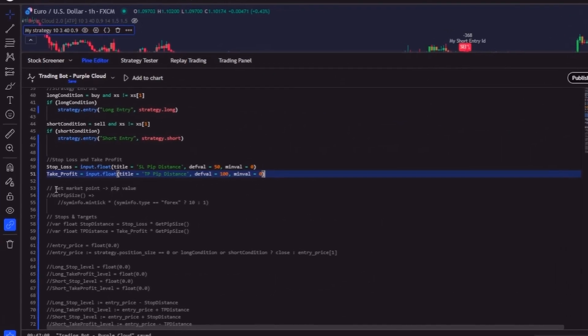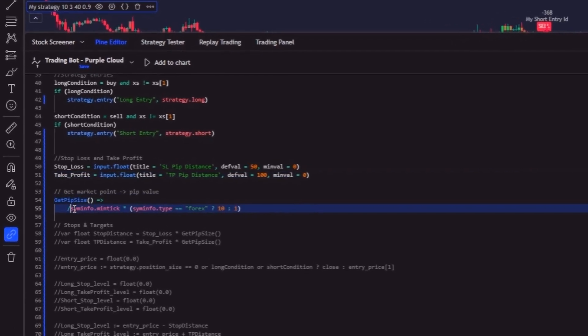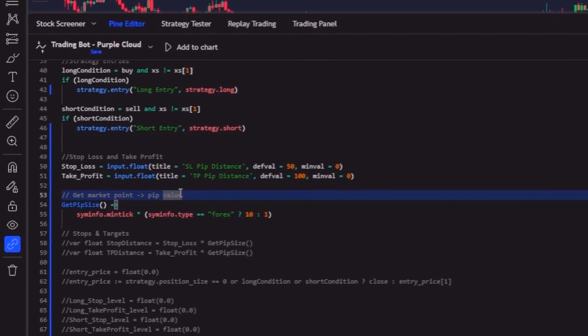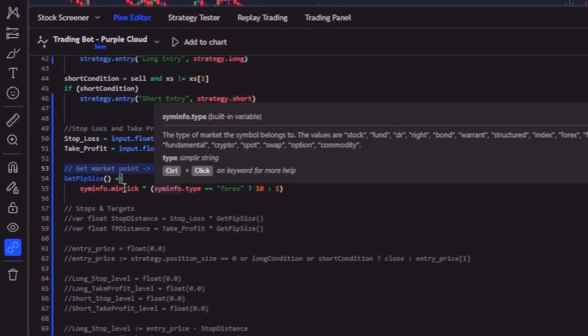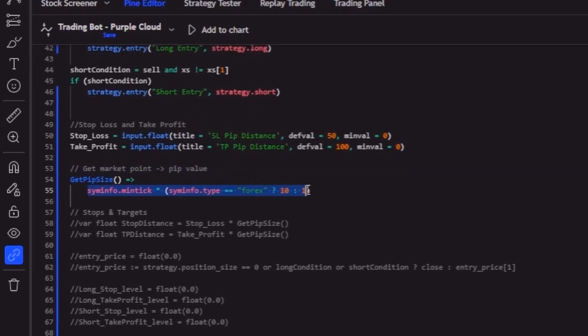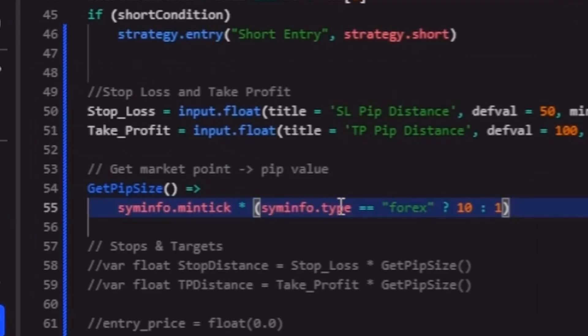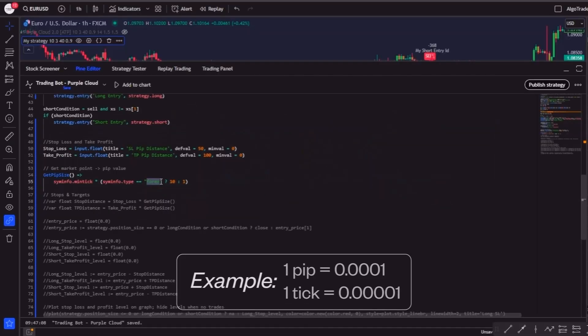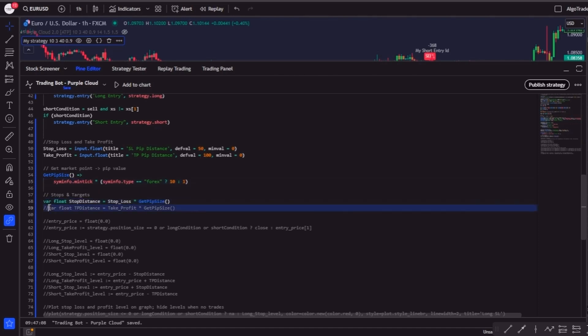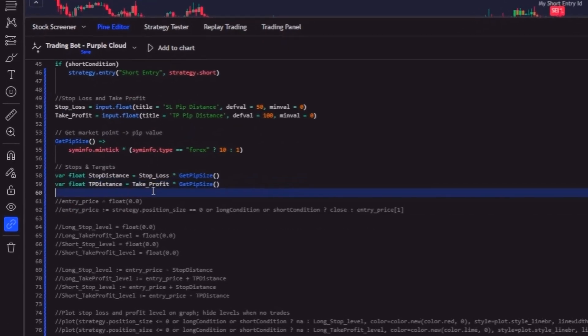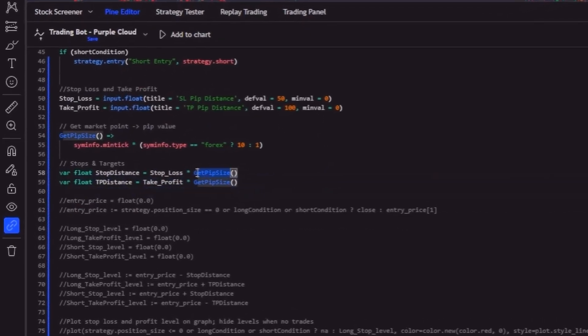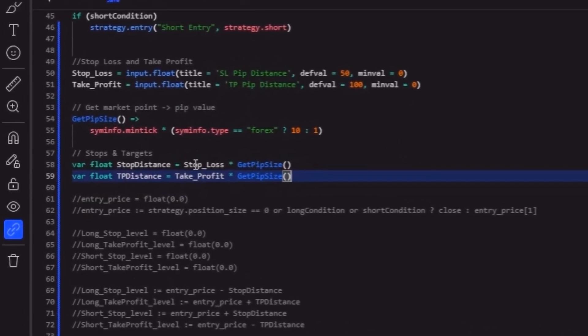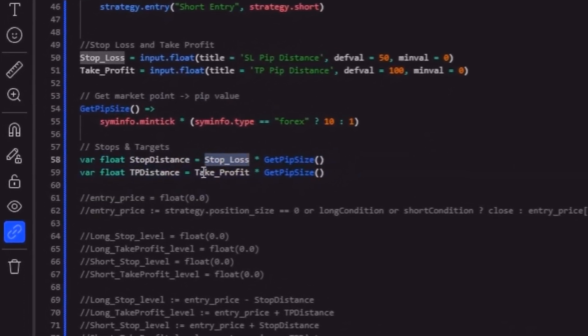Next, we need to calculate the actual pip size according to the asset where we will apply the strategy, and for that I usually like to use the formula getPipSize, like this. This function calculates the pip size based on the symbol's minimum tick. It multiplies the minimum tick by 10 for forex pairs, since a pip is typically 10 times the minimum tick, and leaves it unchanged for other assets. And now we can create two var float variables to multiply our desired pip distance with the getPipSize function, so the bot adjusts the pip distance automatically according to the asset.